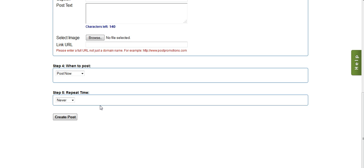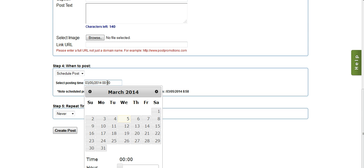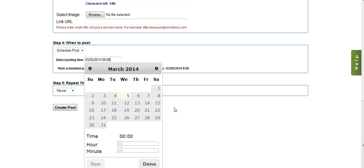In step four, it's going to ask me when I want to post. I can post now, or I can schedule the post. If I select schedule to post, I click on this little box, and it will let me pick when I want the post to go. So from this date picker, I just select the date that I want, and the hour and minutes.